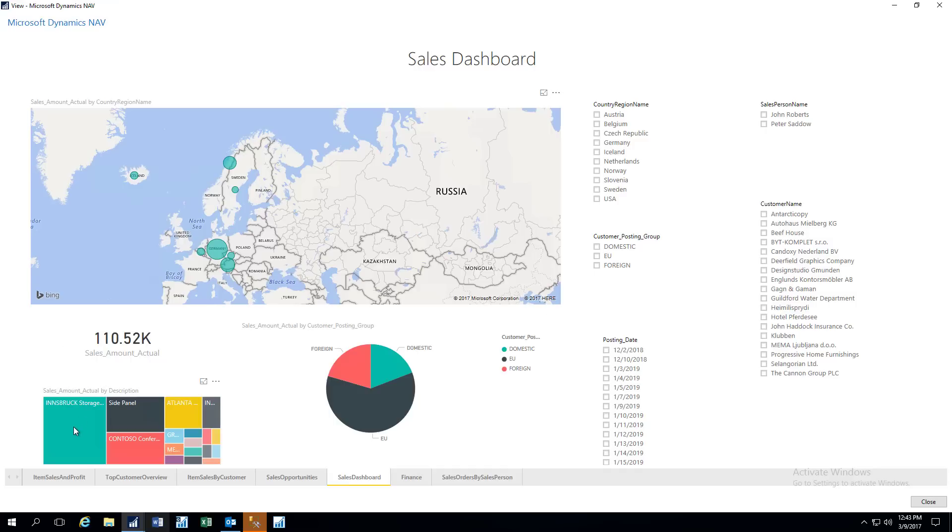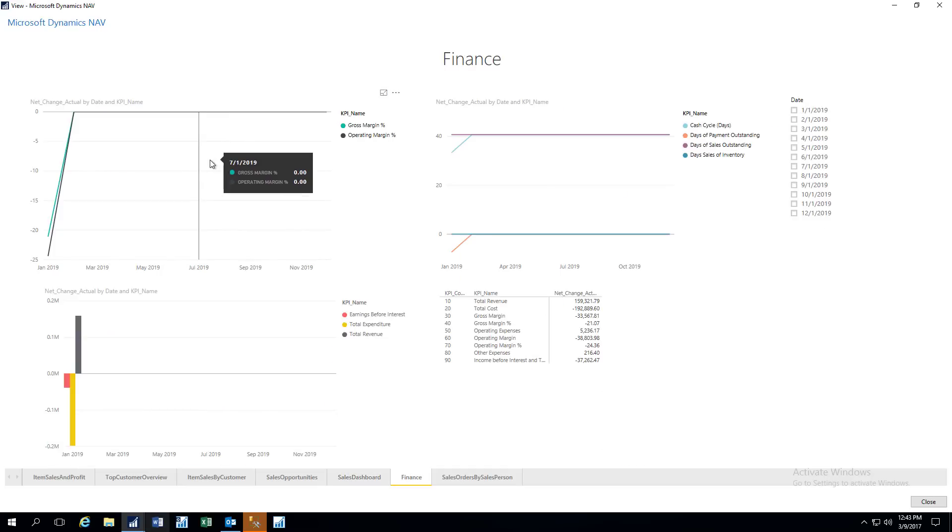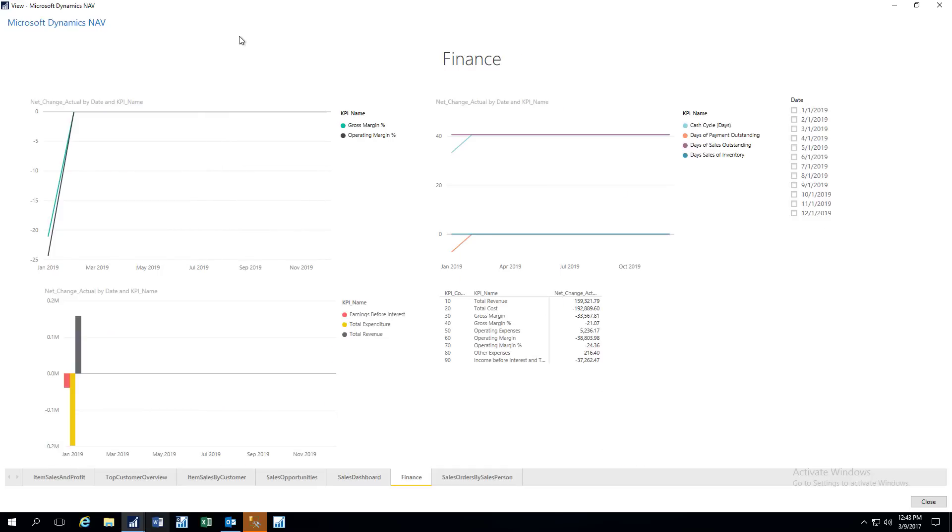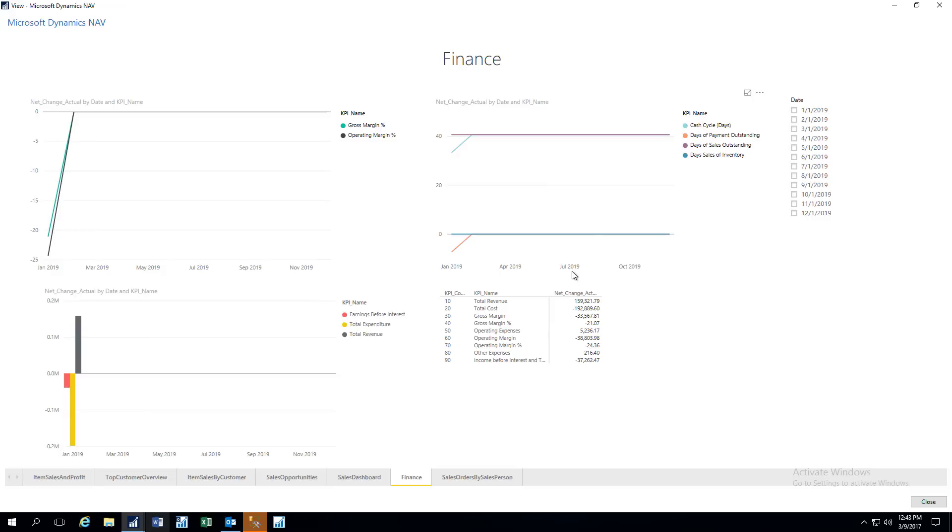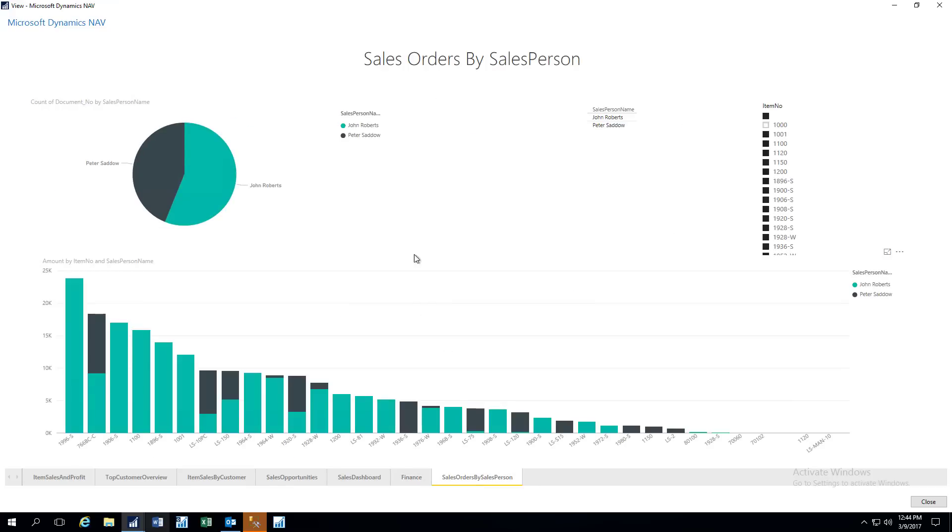Then we have our Finance section here, and these are showing us various trends. For example, our gross margin, our operating margin. Over to the right, we have Cash Cycle, Days of Payment Outstanding, and so forth. And we also have here Earnings Before Interest, Total Expenditures, Total Revenue. And again, here we've got various portions of our income statement. We've got Revenue Cost, Gross Margin, Operating Expenses, and so on.